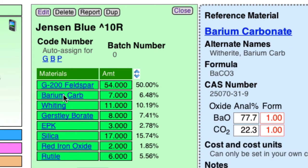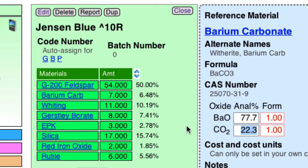This barium carbonate, well, there's going to be leaching issues with that. And also, notice it has 22% CO2 that has to gas out of the glaze during firing.